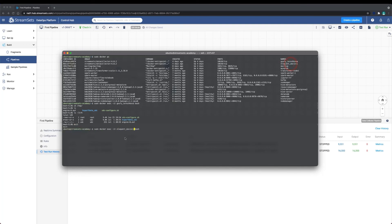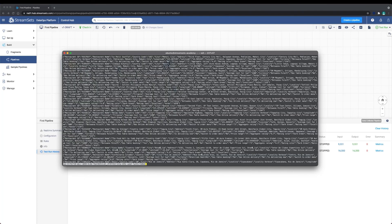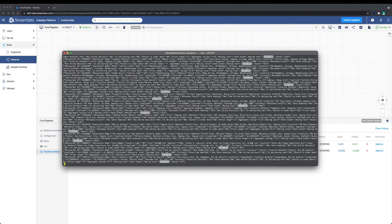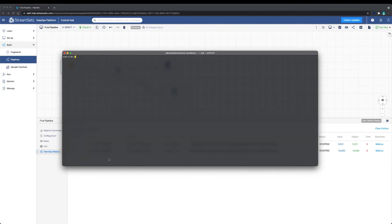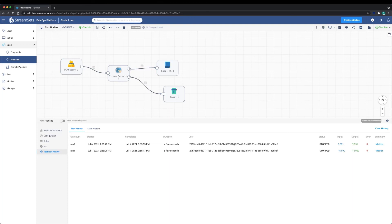In other lessons, we cover monitoring and analyzing metrics and statistics in more detail. To conclude, in this video we built a file origin and file destination pipeline with some simple logic. We also learned how to validate, preview, and test run a pipeline. Now it's your turn to try.